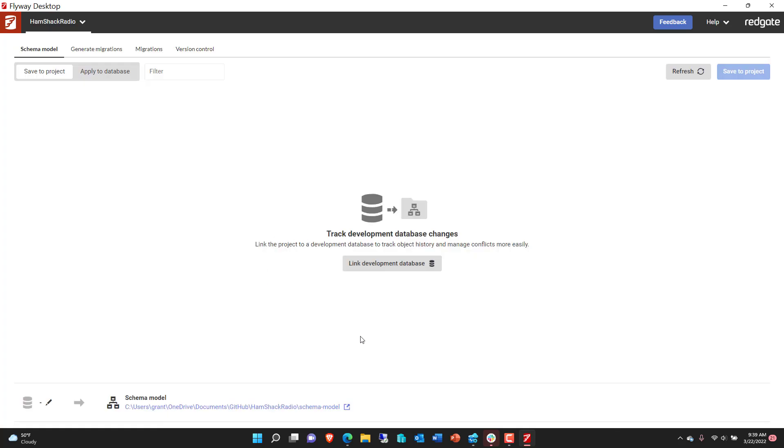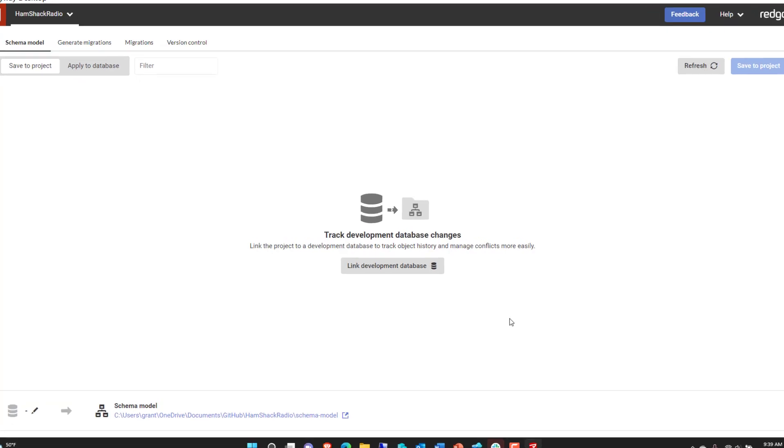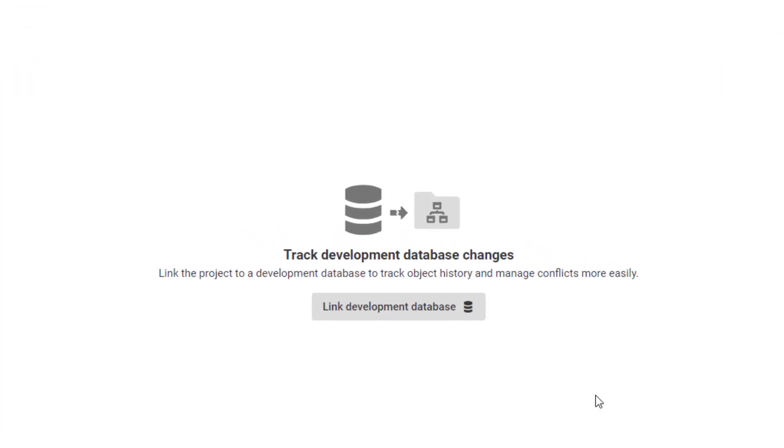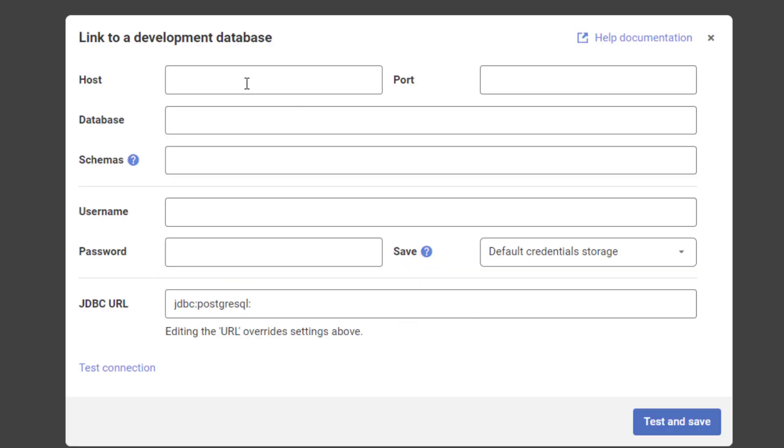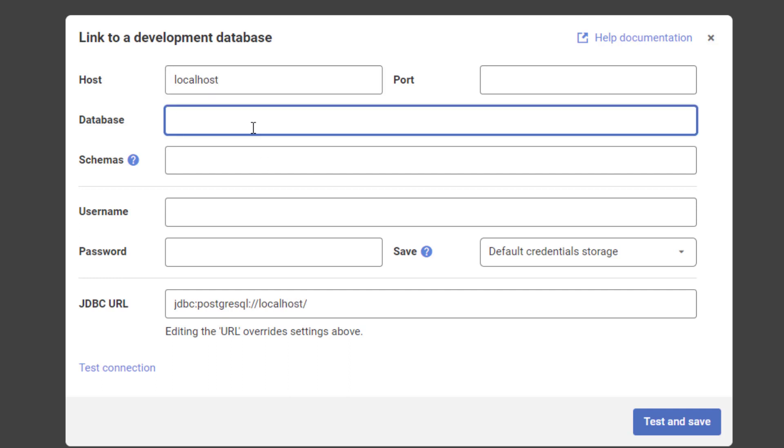Now that's created the project, and that's great. But what we need to do is actually link to a database. This is all about doing development, making changes, controlling those changes, getting them into source control, and tracking them over time. So the first thing we're going to do is link up with our development database. I've got my local host on the default port. The database is going to be HSRDev, Hamshack Radio Development.